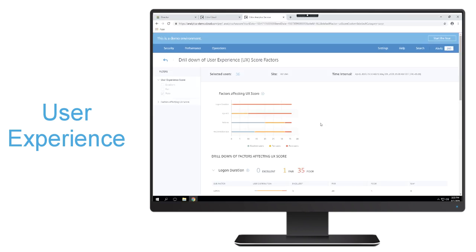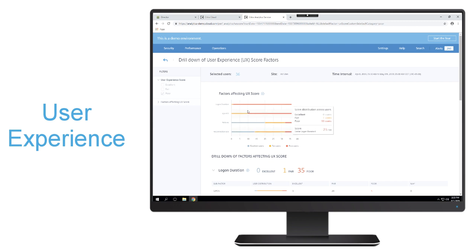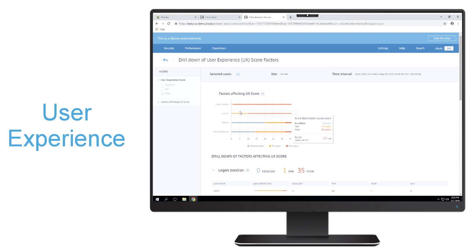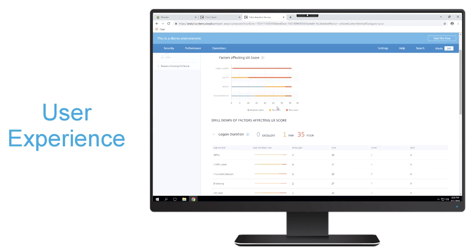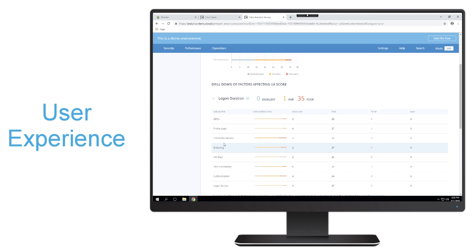We also want to be able to give you additional information in regards to the factors that are affecting your user experience score. Being able to determine what is making that experience a poor user experience and giving you the tools that you need in order to proactively fix that environment.